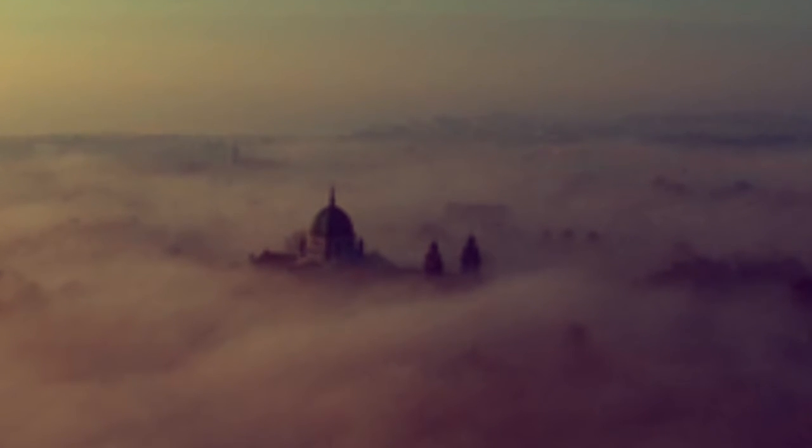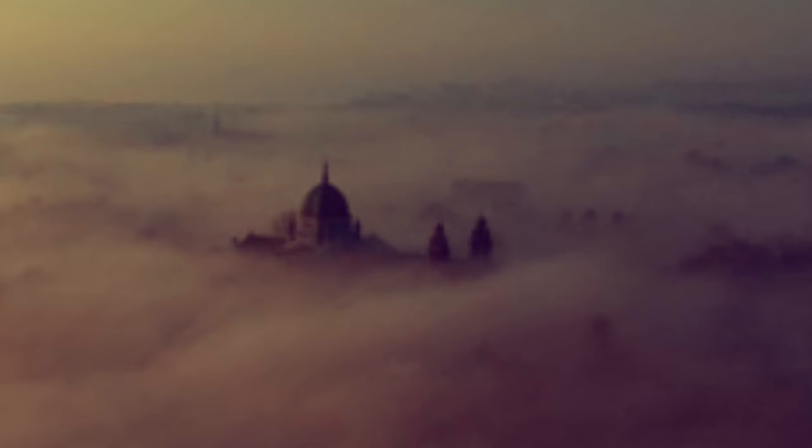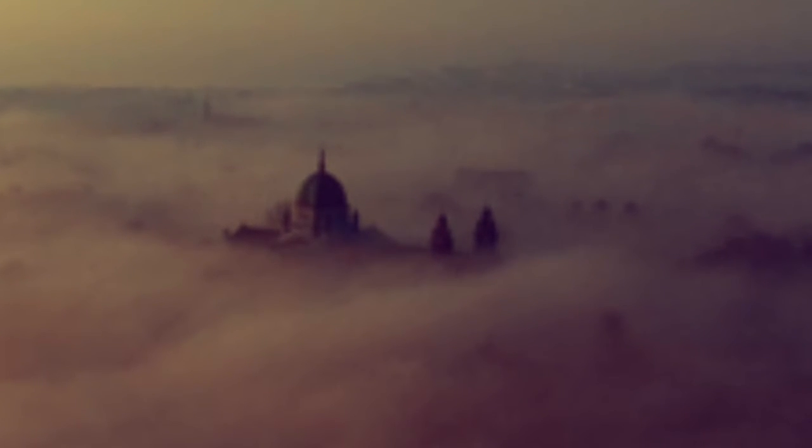While Britannia's Huns with her long-range guns sailed in from the foggy dew. 'Twas England bade our wild geese go,